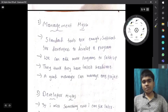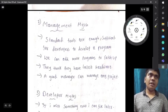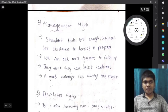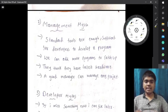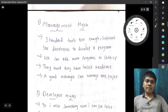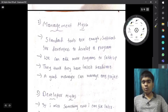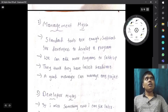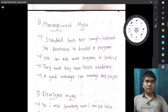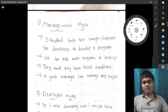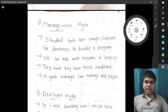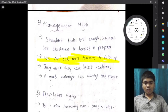Management myth is about the people who manage teams and assign work. One management myth is that standard tools are sufficient for developers to develop a program. A developer may need some special tools, but this doesn't occur to the management person — he just thinks standard tools are enough. Management also believes they can just add more people to a project to catch up.